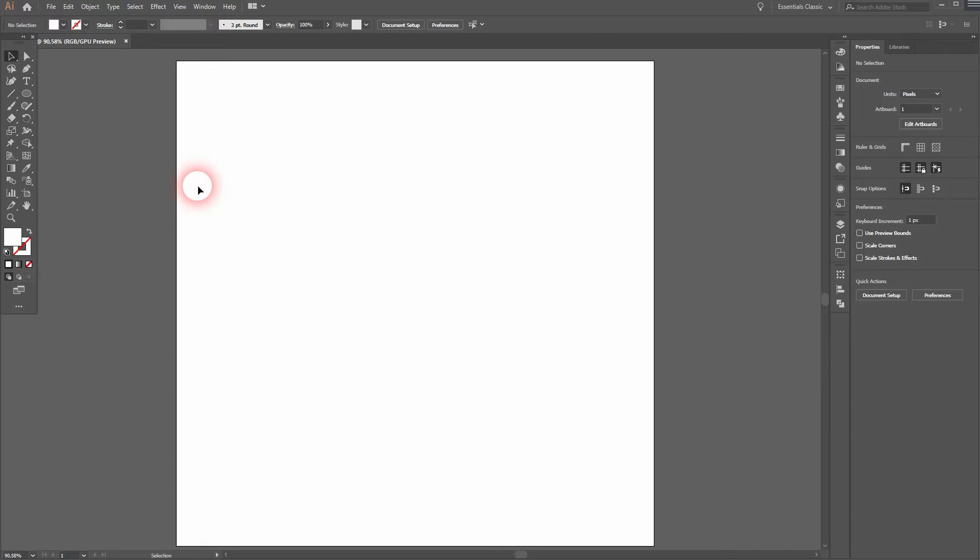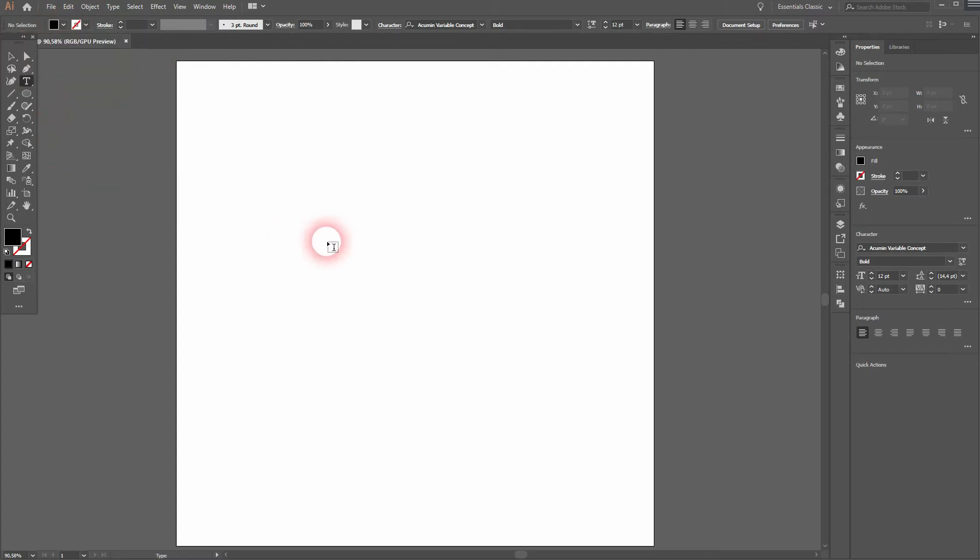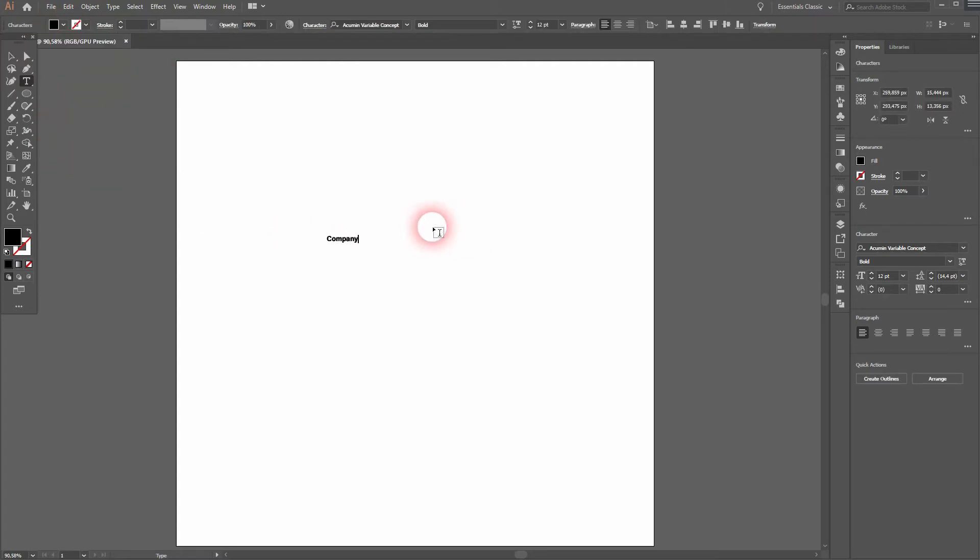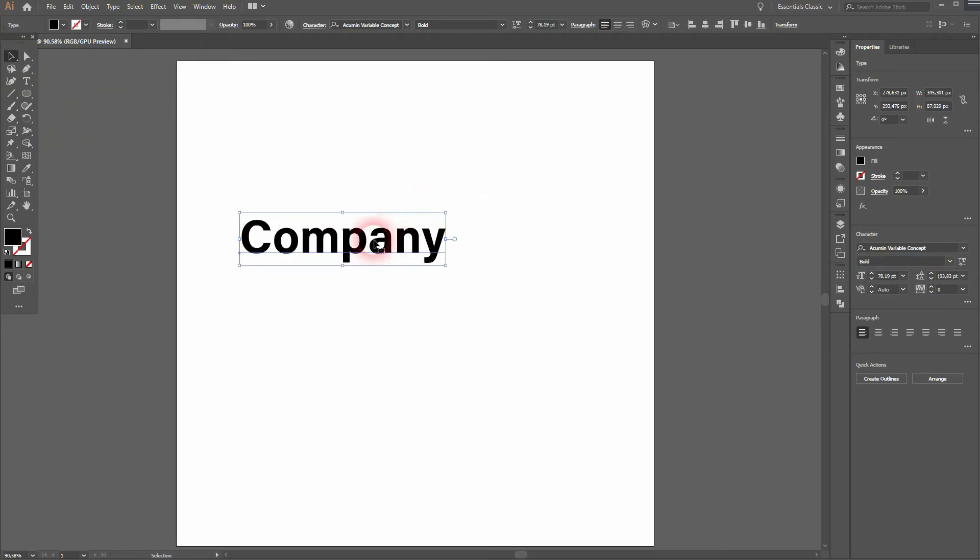It's going to be a black fill. Let me just type in 'Company.' I use a common variable concept of old style, and then I size it up, holding Shift and Alt with the selection tool. Press V for that.